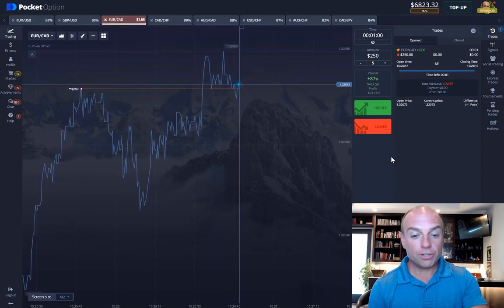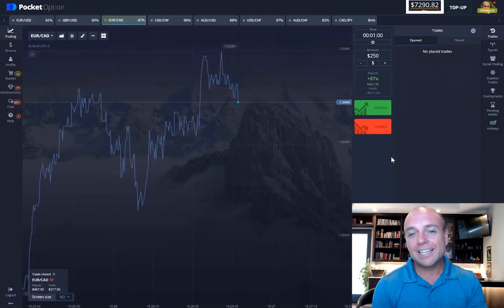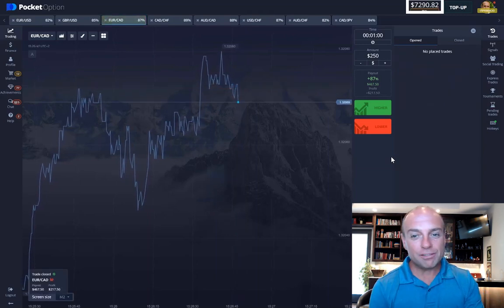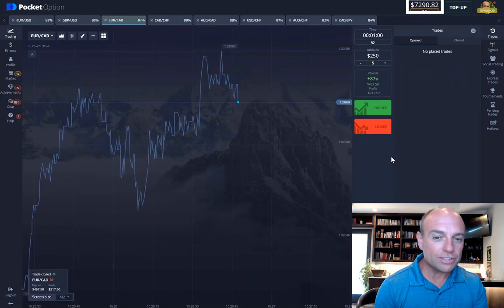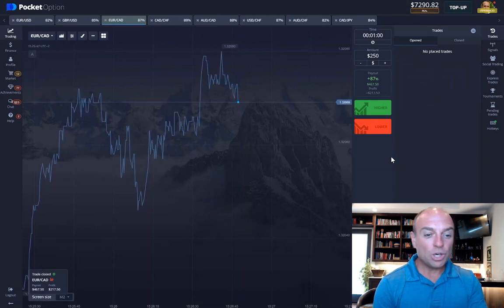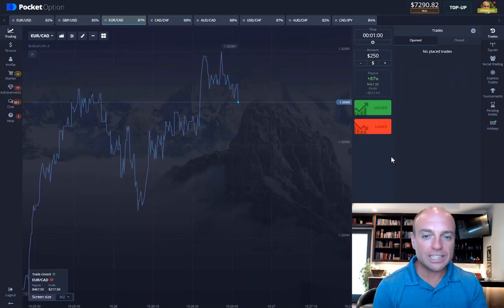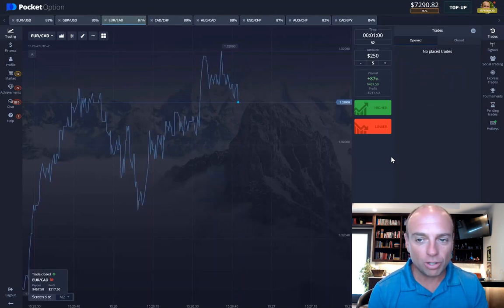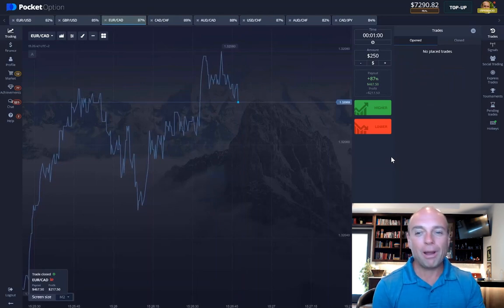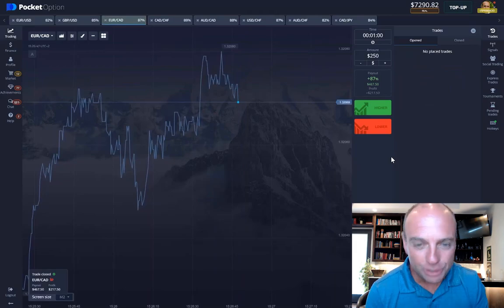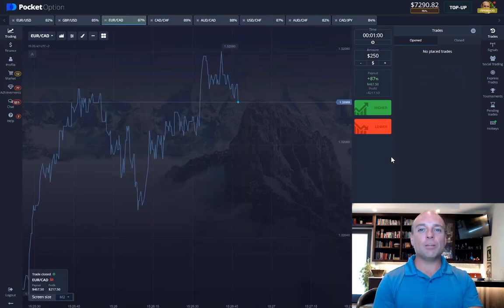Let's play for another half second and you can see that instead of actually getting credited for a loss in this trade, we were actually credited with a win. Somehow Pocket Option gave me the $250 win with a $217 profit on this trade even though I was clearly out of the money. That has happened probably four times in the last week — certainly more times than I have lost trades in the same fashion.